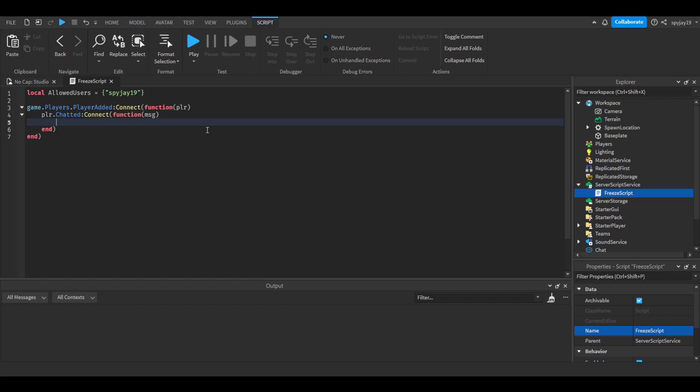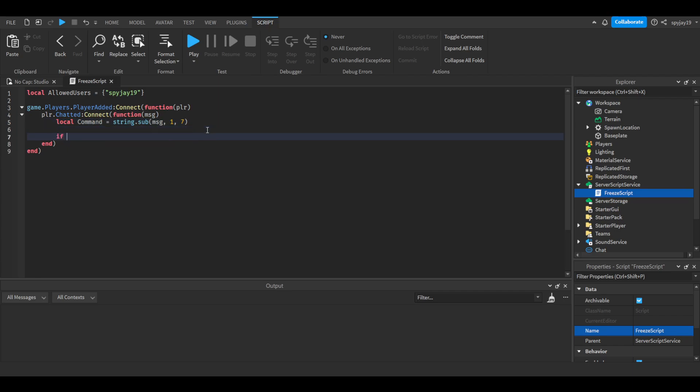Then press enter again and we're going to split the message by doing local command. We make a variable again, we're gonna do is equal to string dot sub. In parentheses you can put message first, then you're gonna say one comma and wait, colon F R E, freeze, so sub, yes okay.